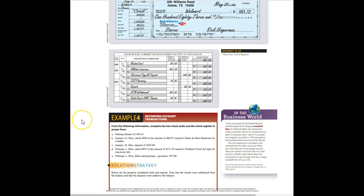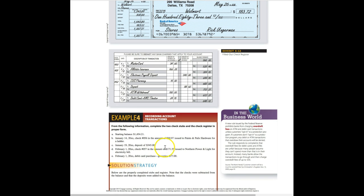Let's take a look at example four. From the following information, complete the two check stubs and the check register in proper form. It has a starting balance. We've got some checks, deposits, some other checks that are coming out that they're paying, and the grocery purchase.